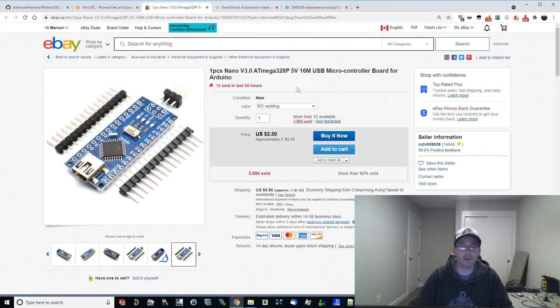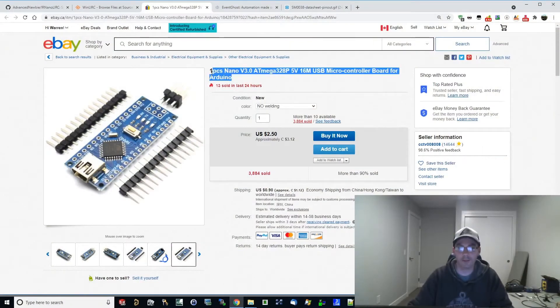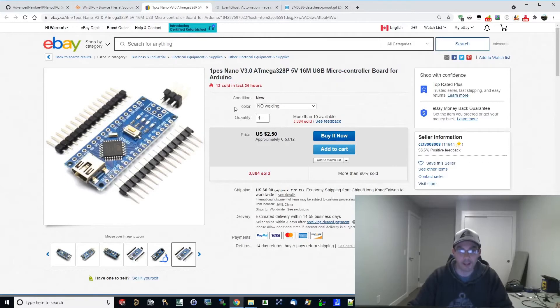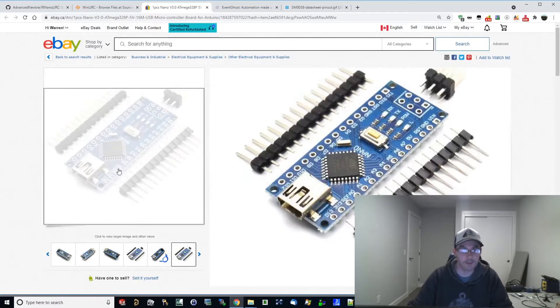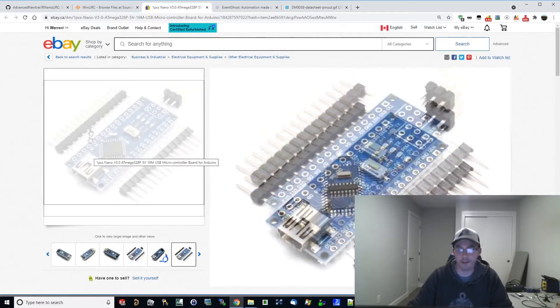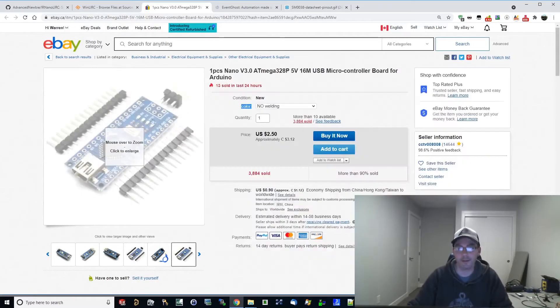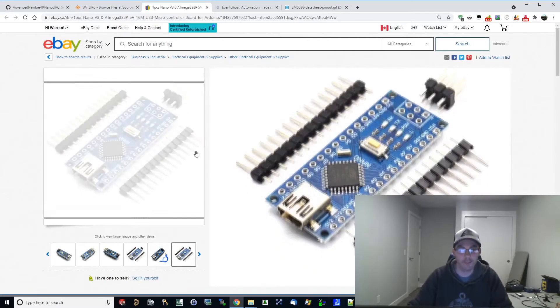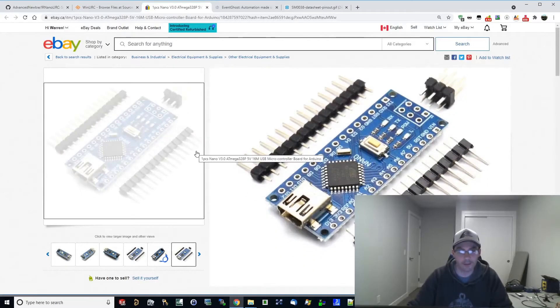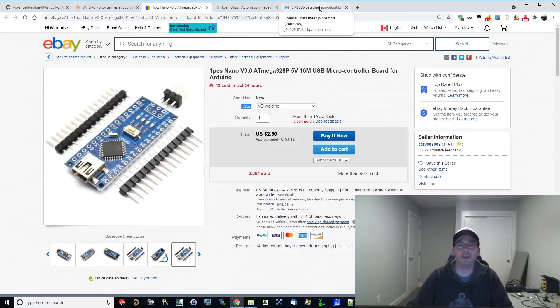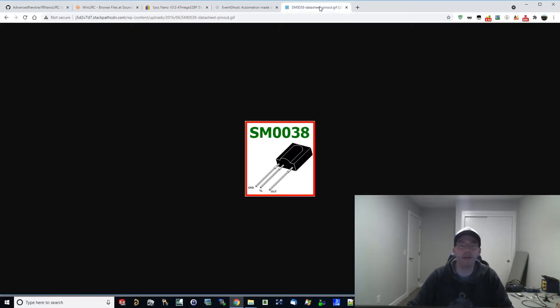So to get started we're going to head over to eBay, grab ourselves a cheap Arduino Nano clone. You can tell it's Chinese because the color here is no welding, which means they haven't soldered on these pin headers around the edges here. That's a good thing because we're going to pick up our SM0038,